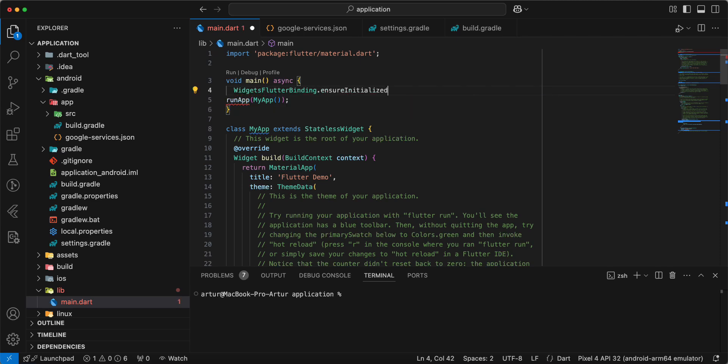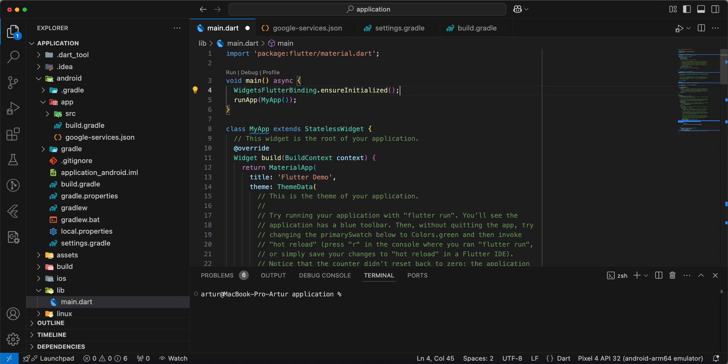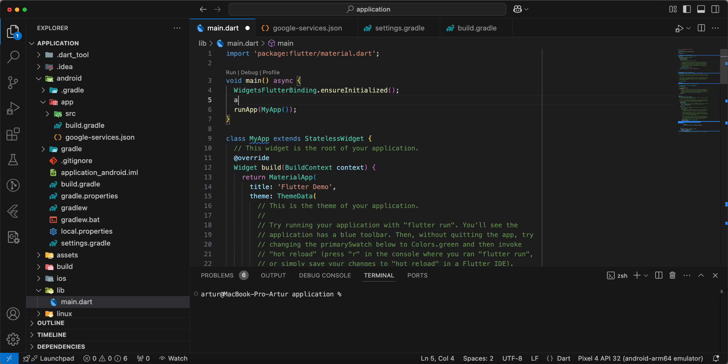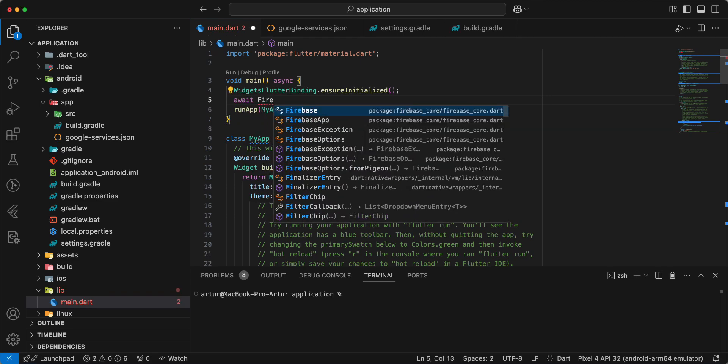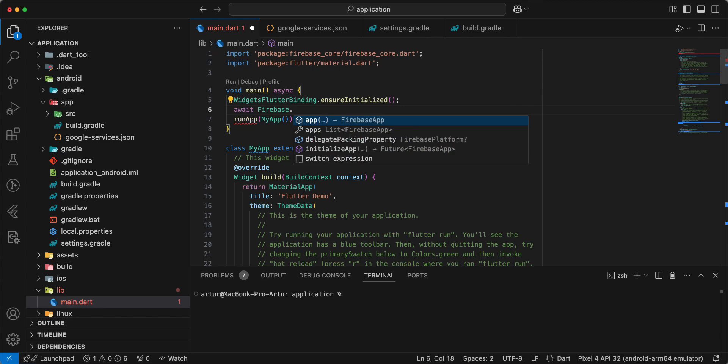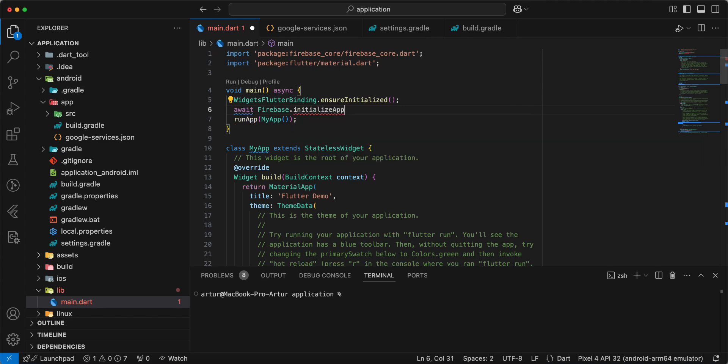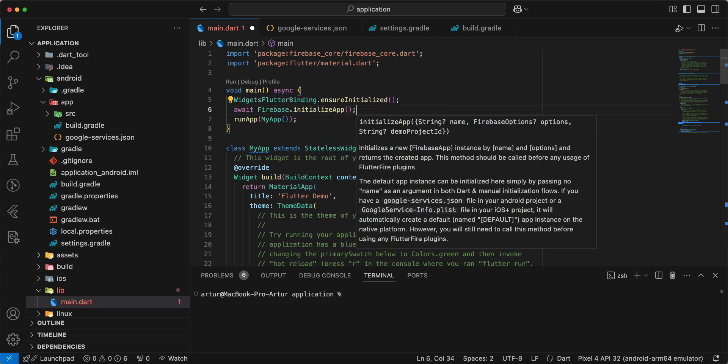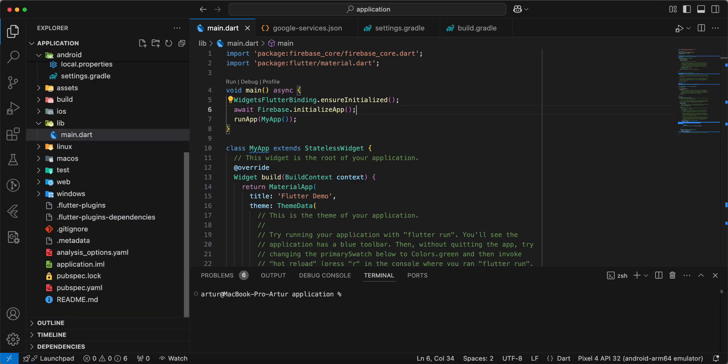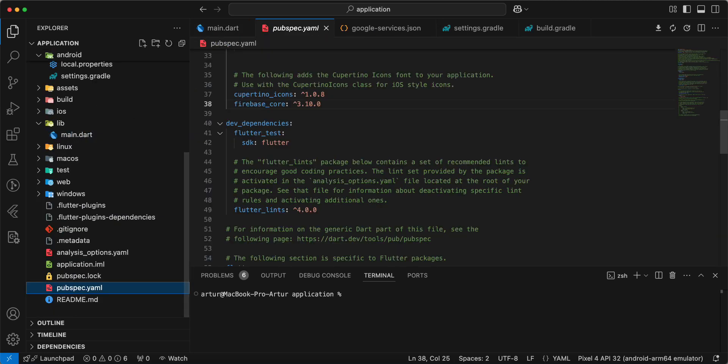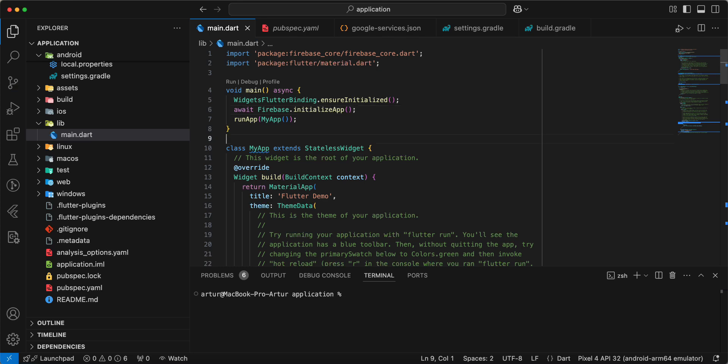Ensure initialize it, write await Firebase dot initialize app, and need add package Firebase core, and now we run Android emulator and test our work.